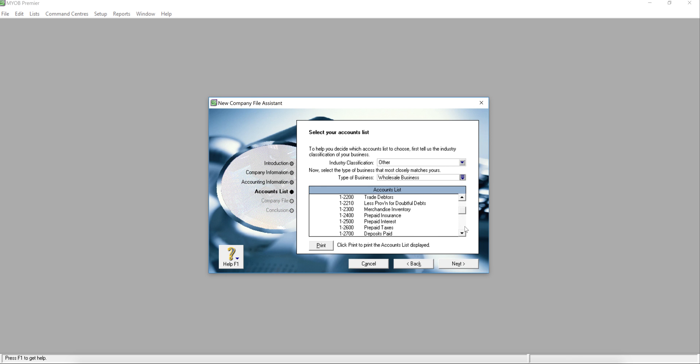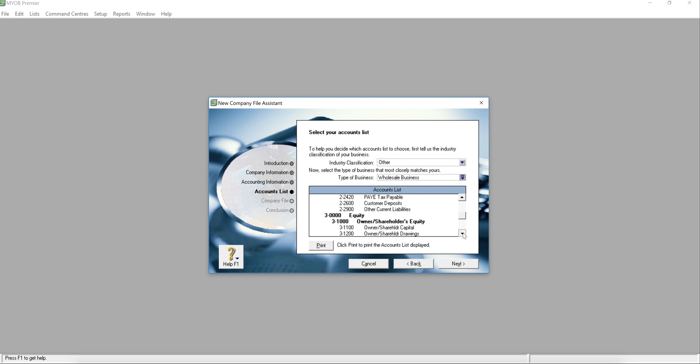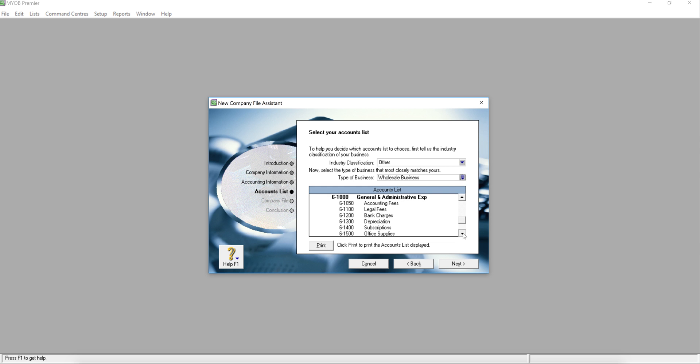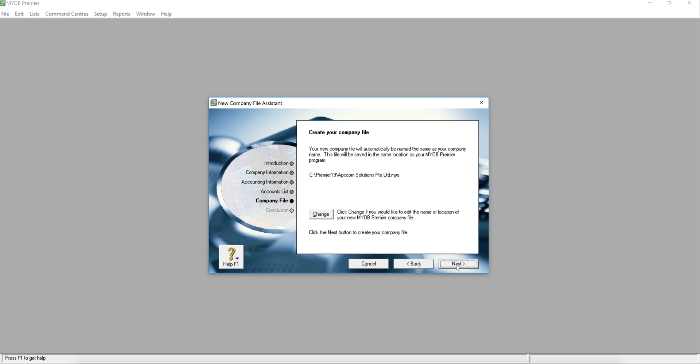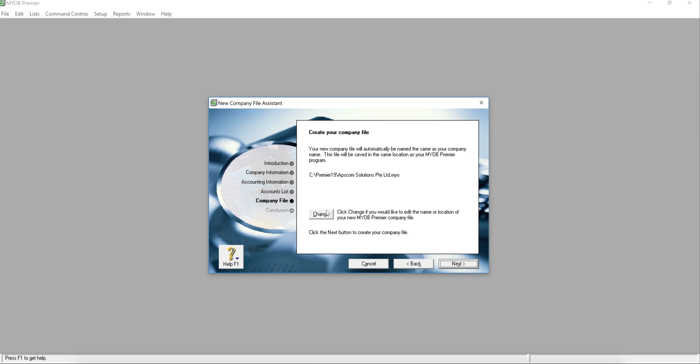You can see you have inventory, you have trade debtors, you have all the liability and GST equity, sales and purchases, and all the standard expenses. So next, if that's what you want, you just choose next. And if you want to go back, simply just choose the back button.